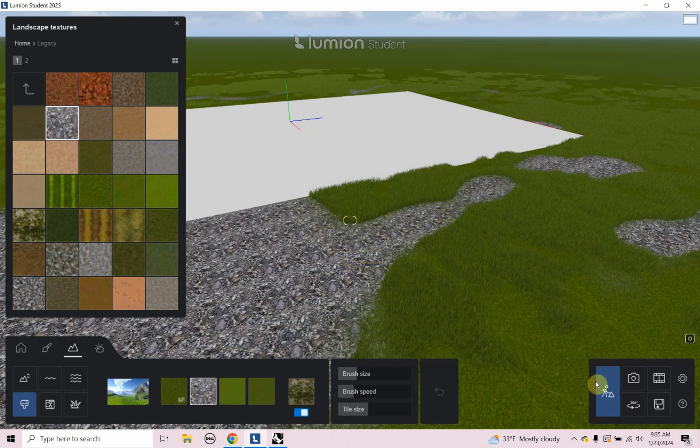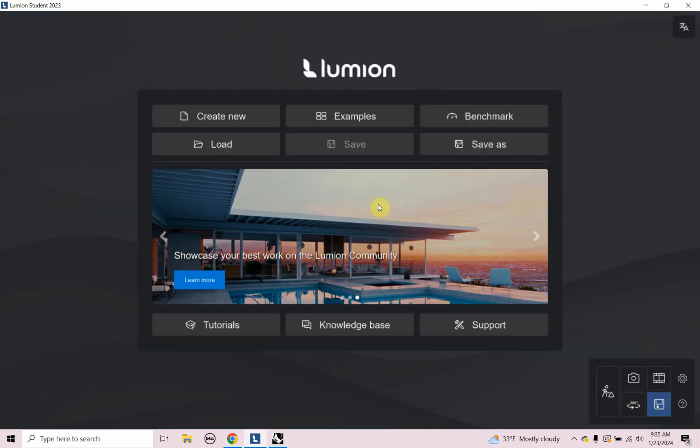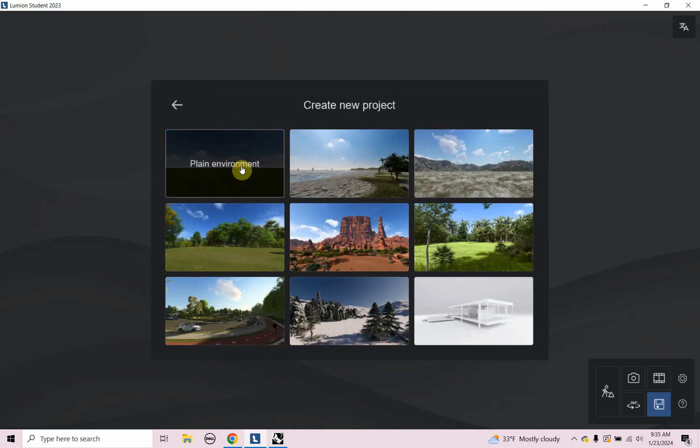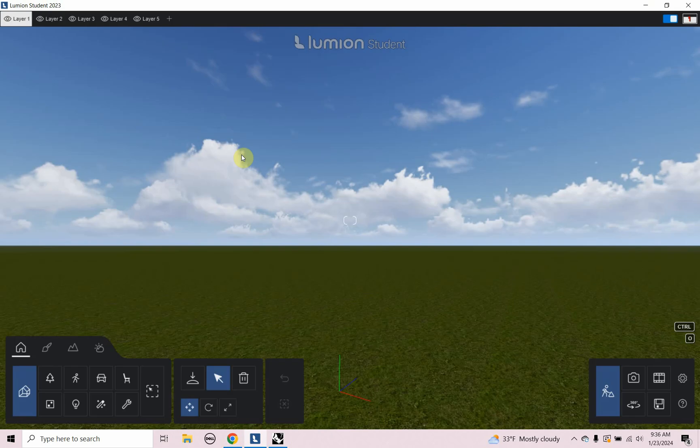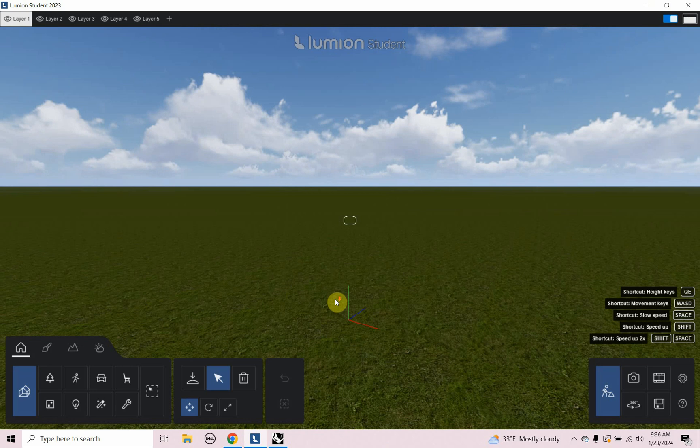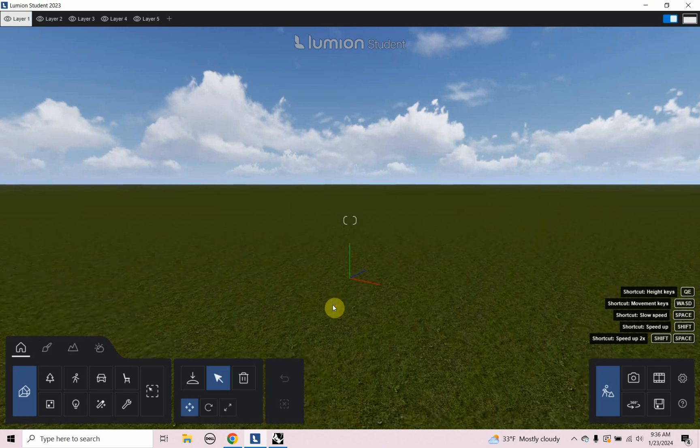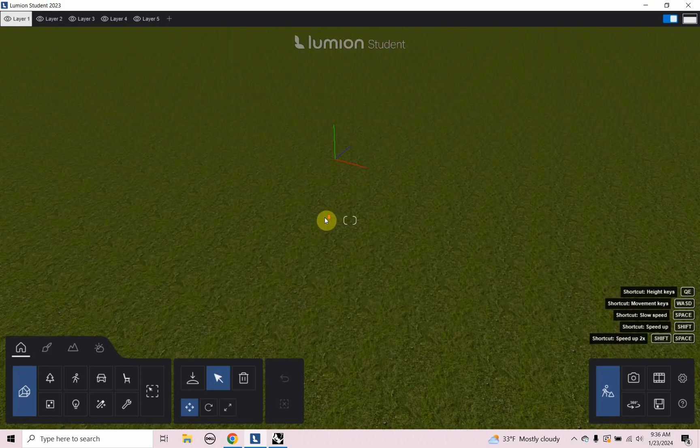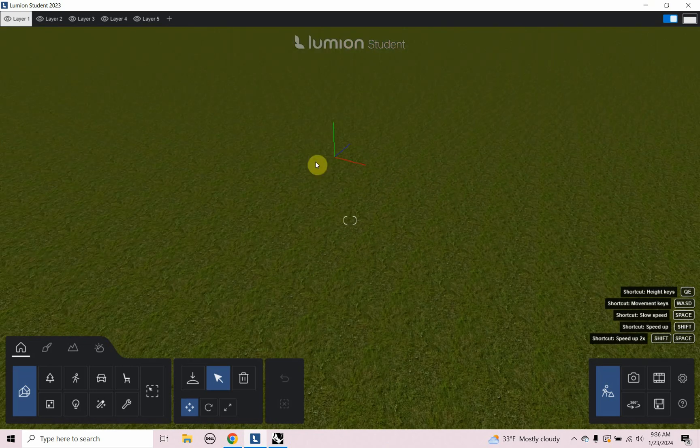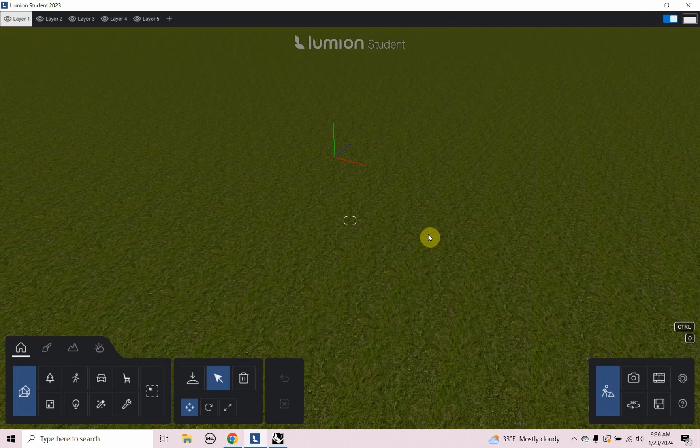So I'm just going to start with a new file in Lumion. So I'm going to go to create new and I'm going to choose the plane environment. So here is what you typically see with the plane environment. It's just some sort of grass material, just a plane kind of poorly textured, looks like Minecraft grass material.